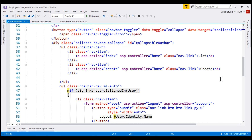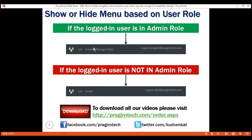Notice the List and Create navigation menu items are present right here. We want to display the 'Manage Roles' navigation menu item next to the Create menu item. We want this 'Manage Roles' menu item to be dynamic, meaning we only want to display it if the user is signed in and is in the admin role. Otherwise, we want to hide it.